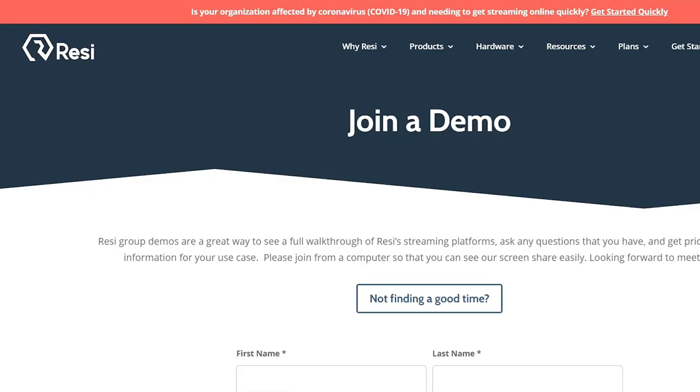To learn more about the Ray encoder or anything about the Resi platform, just hit the chat button on this page or sign up for one of our daily group demos. We'd love to see you there.